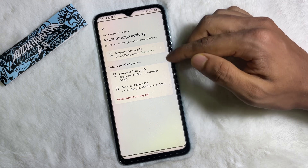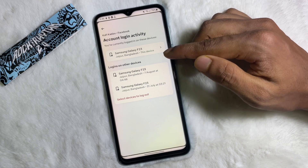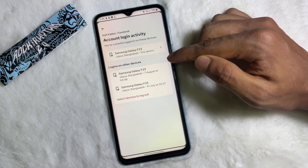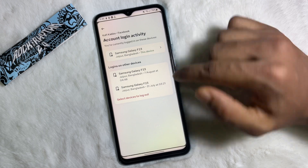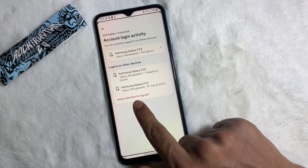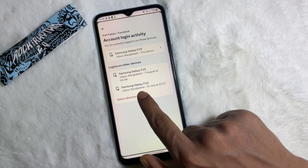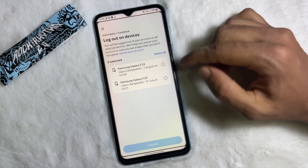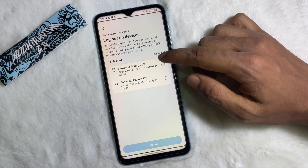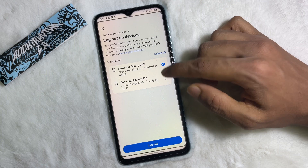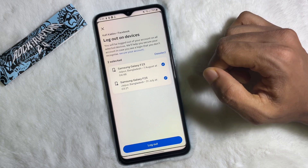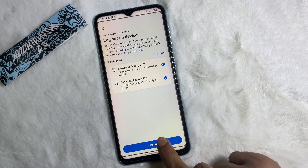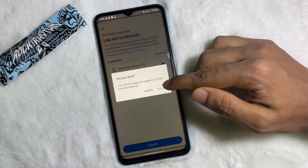Here you'll get all the devices where you have logged into your Facebook account. Tap on 'Select devices to log out' and now select the devices — for example, I'm going to log out my Facebook account from these two devices. Select these two devices and then tap on Log Out, then hit Log Out.